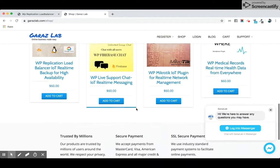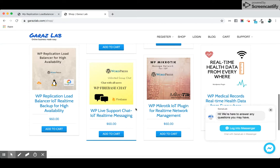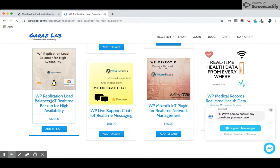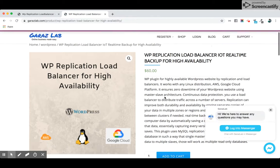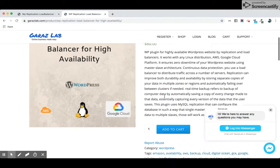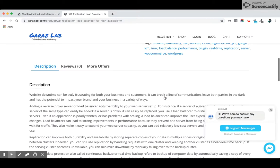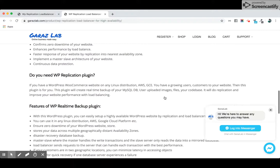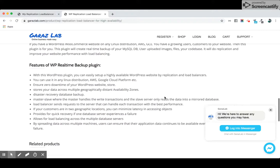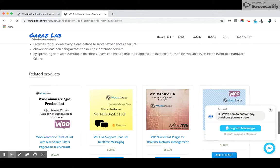Just go to the shop page and you will see lots of our products here. Here is the WP Replication Load Balancer. In this product you will see the full description here, all the descriptions are here, and what features it has are all listed.